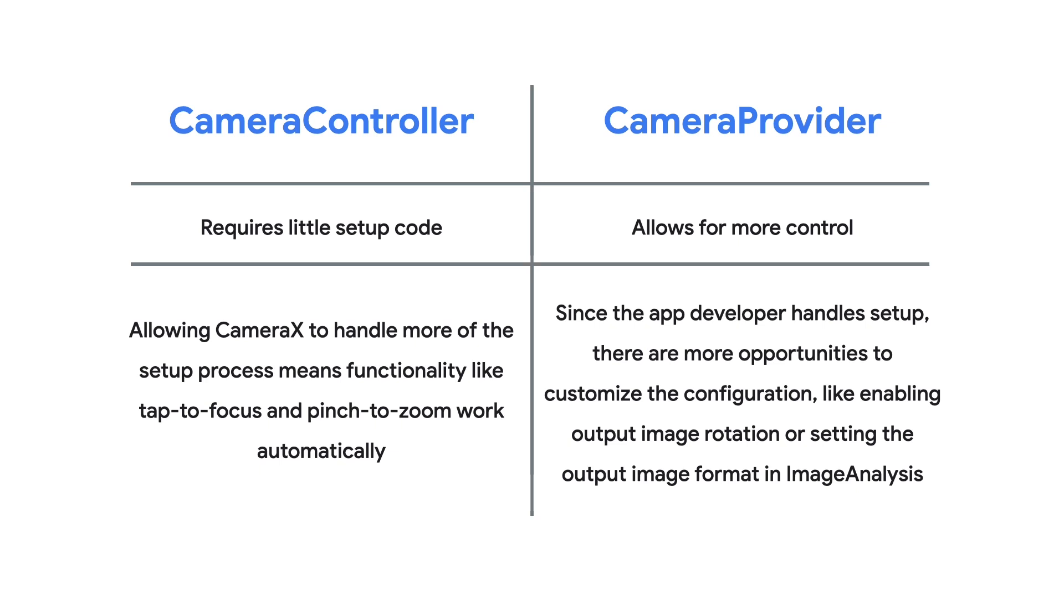If you need more control, you can still use CameraX with its CameraProvider class, and that video link can be found in this video's description.